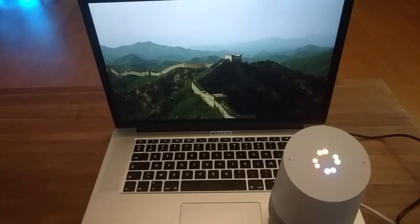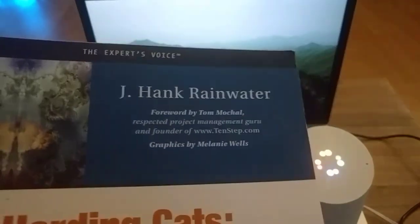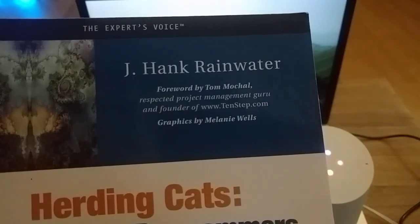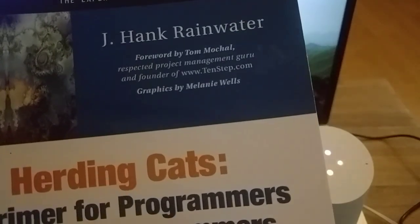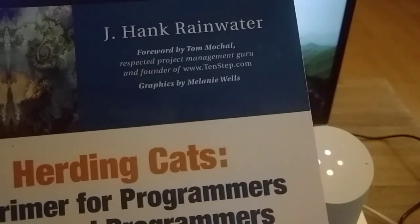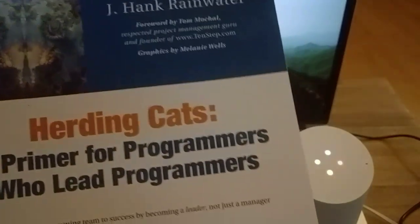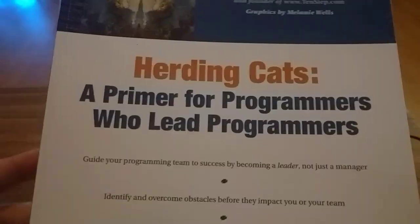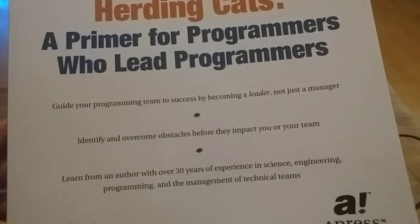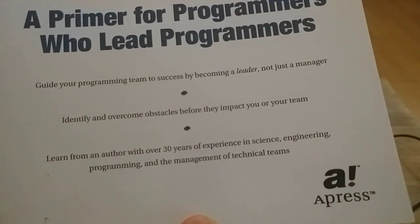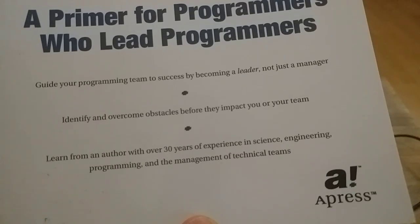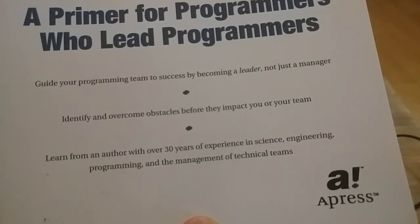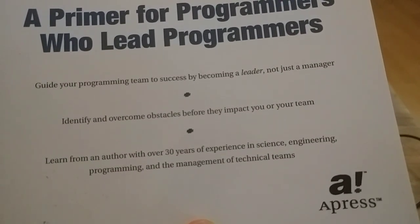Read this. Here is your text. The experts voice: J. Hank Rainwater, foreword by Tom Mochel, respected project management expert and founder of www.10-step.com. Graphics: Melania Wells. Herding Cats: A Primer for Programmers Who Lead Programmers. Guide your programming team to success by becoming a leader, not just a manager. Identify and overcome obstacles before they impact you or your team. Learn from an author with over 30 years of experience in science.